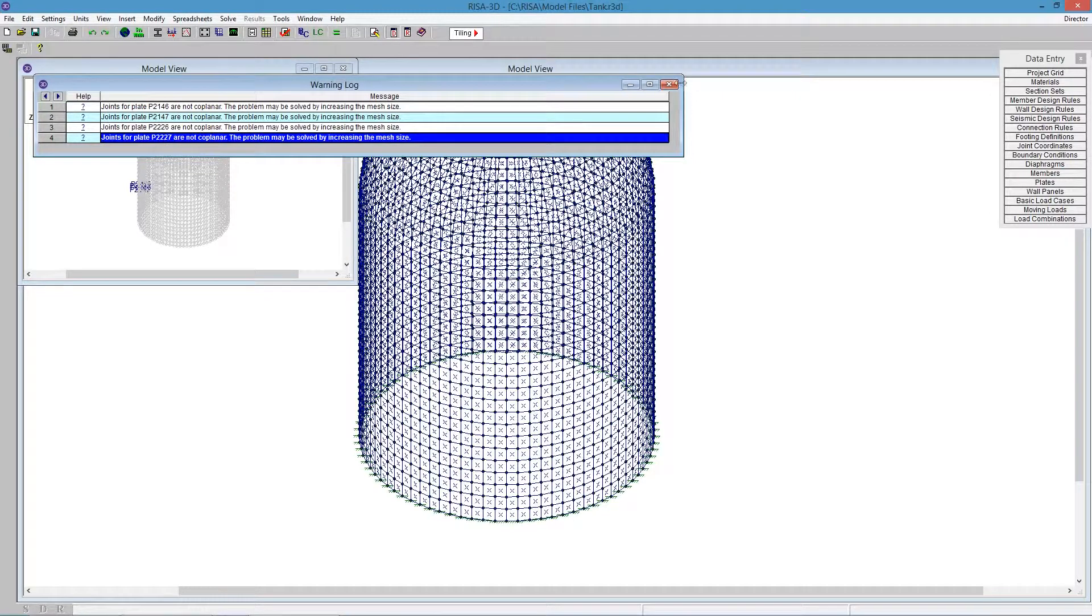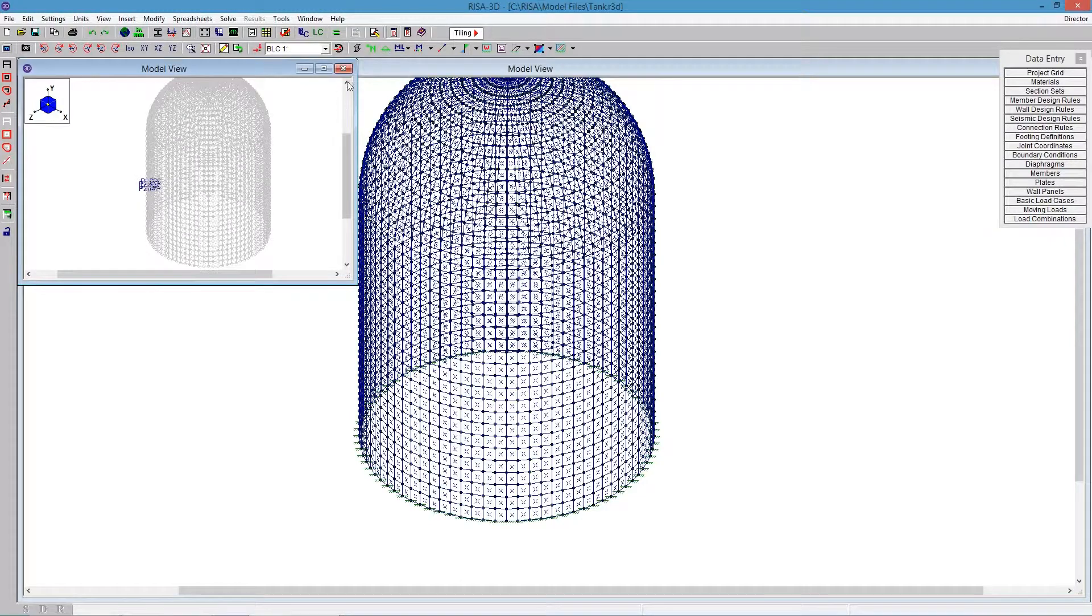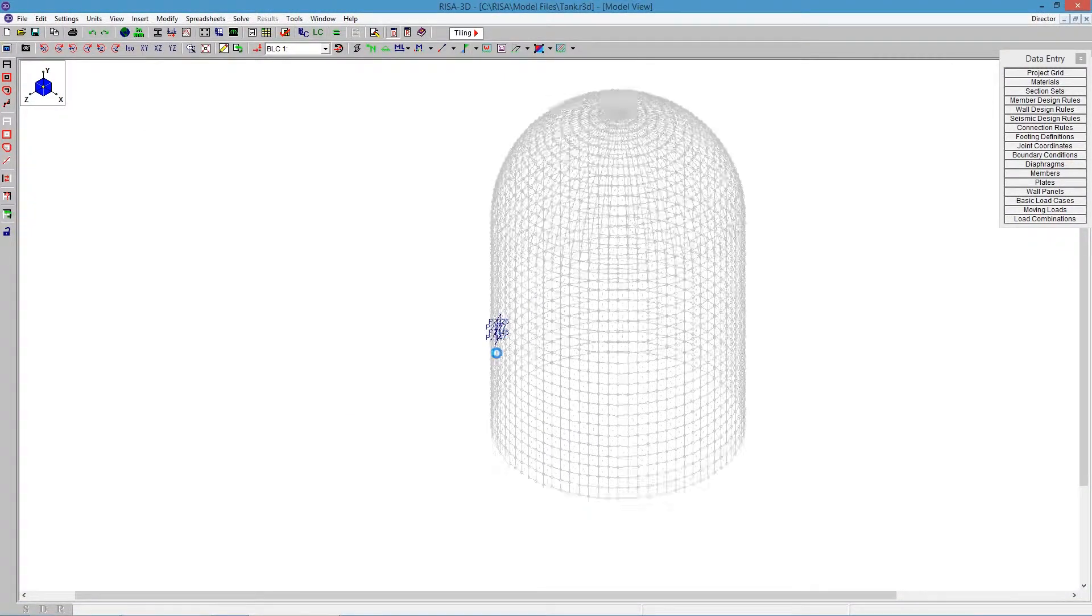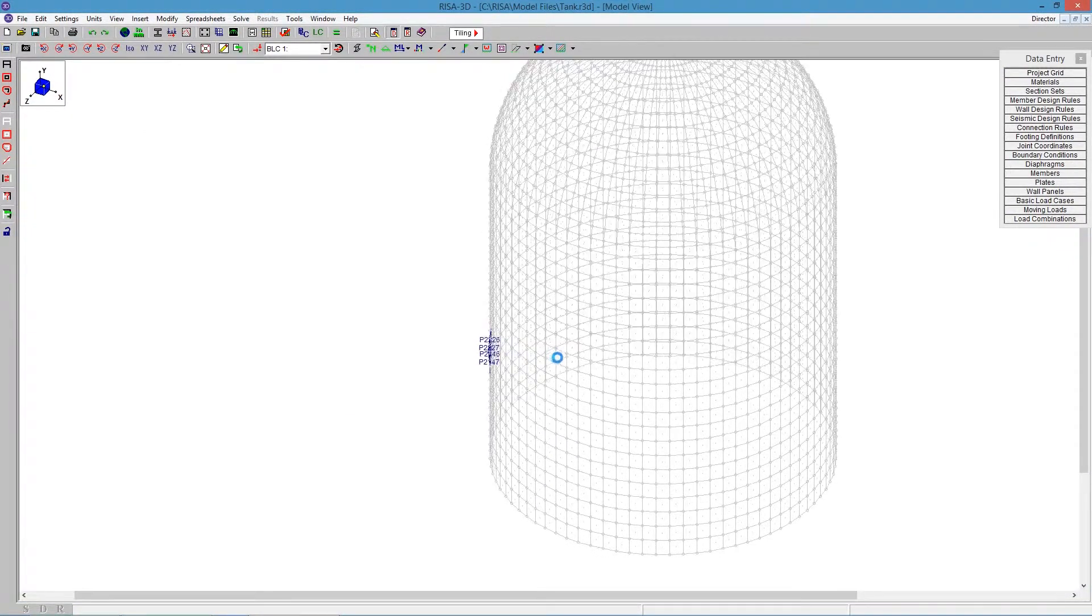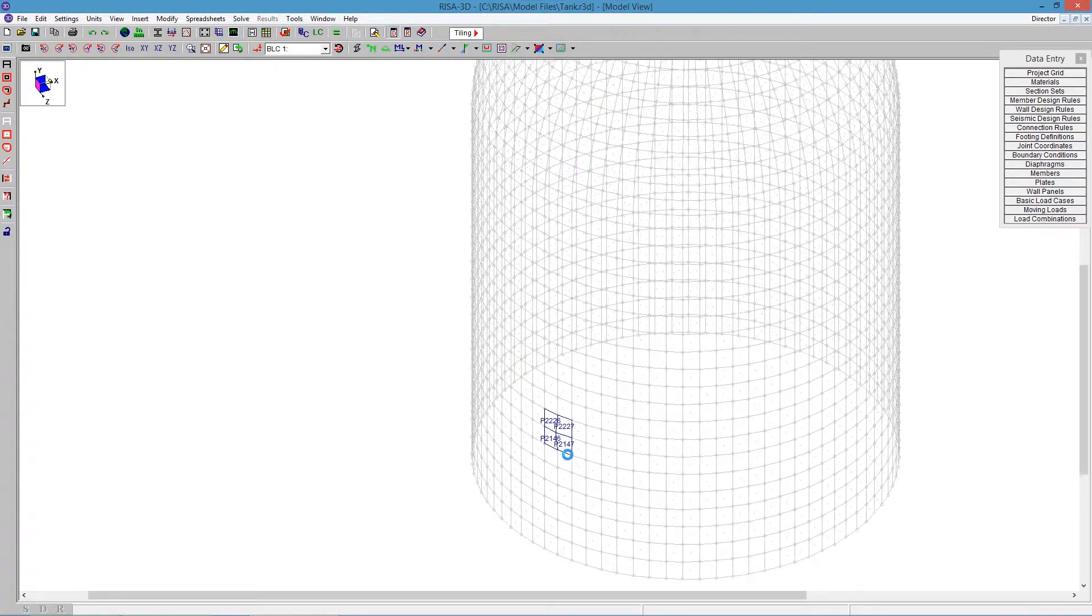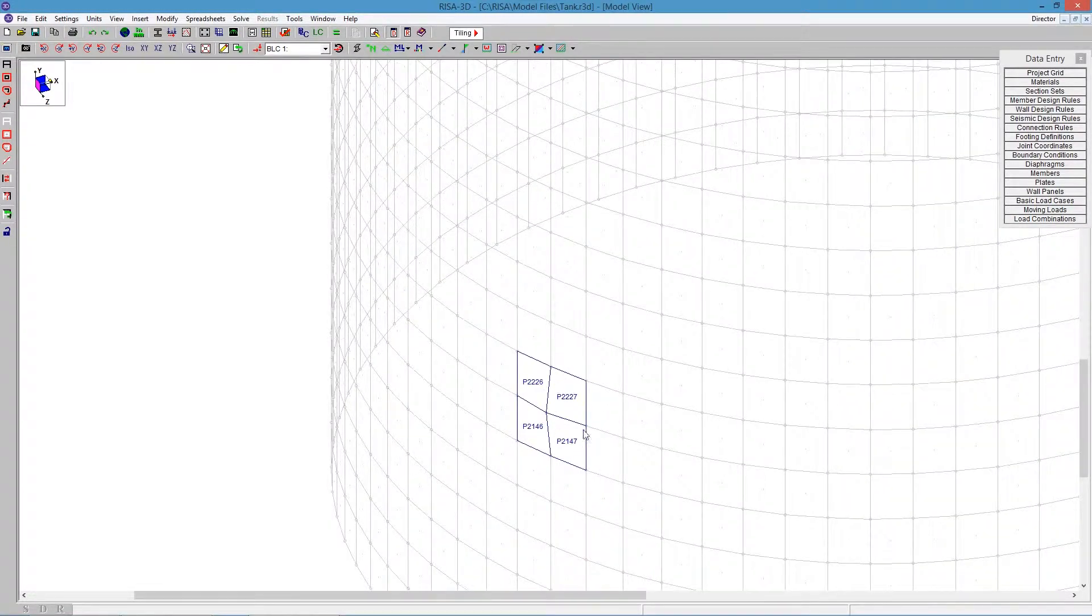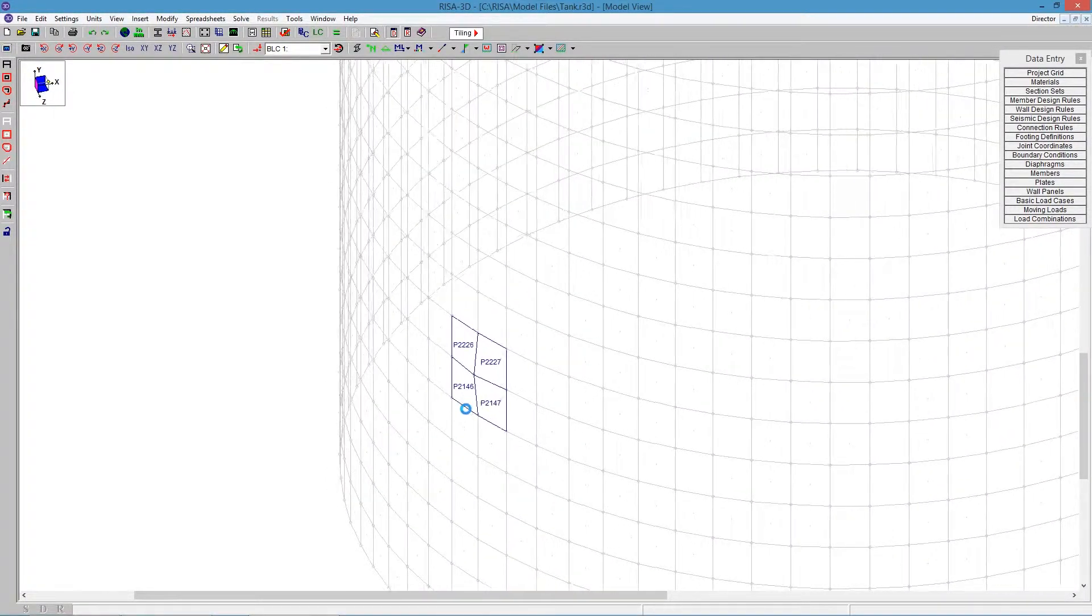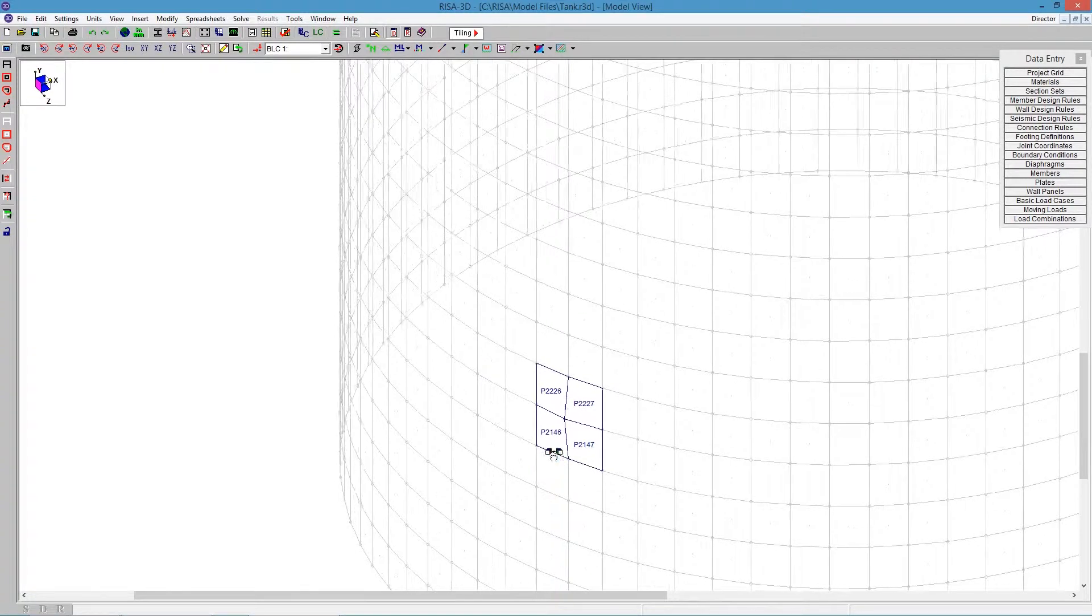If I zoom in a bit on this one screen here, we can scroll about and start to see what the problem is. And it looks like we've got just a little bit off, and this one joint here is kind of poking out at us, and it's not quite properly formed. So that would be a problem.